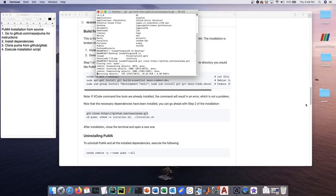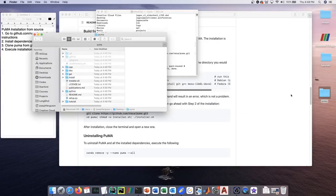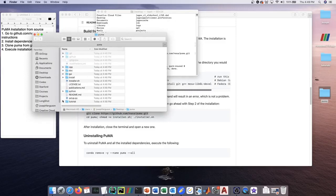It's going to download them into this Puma folder that in my case is here on the desktop. Once it's finished, I'll open it up and show you what's inside.